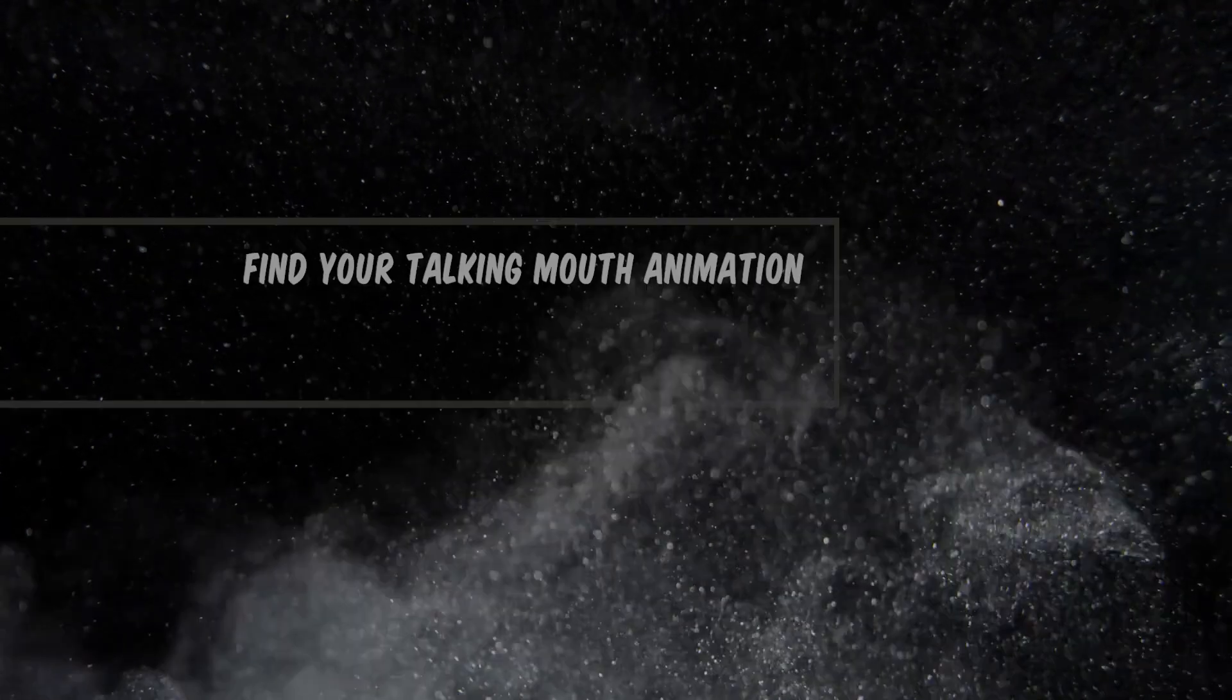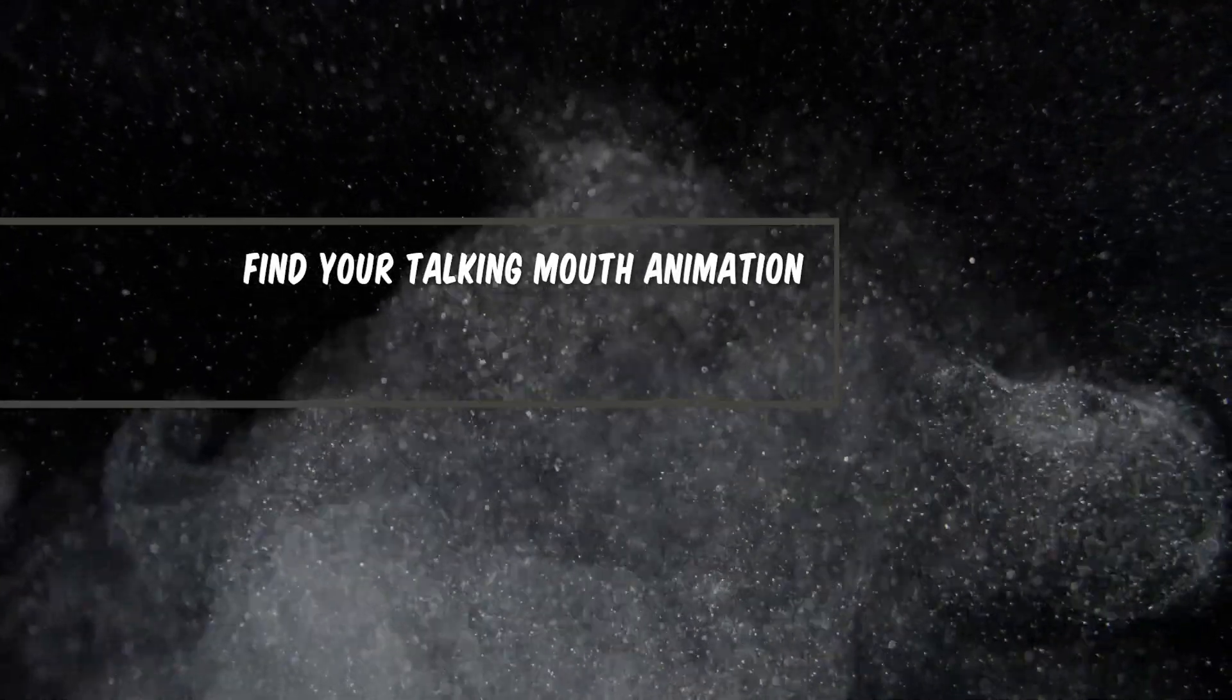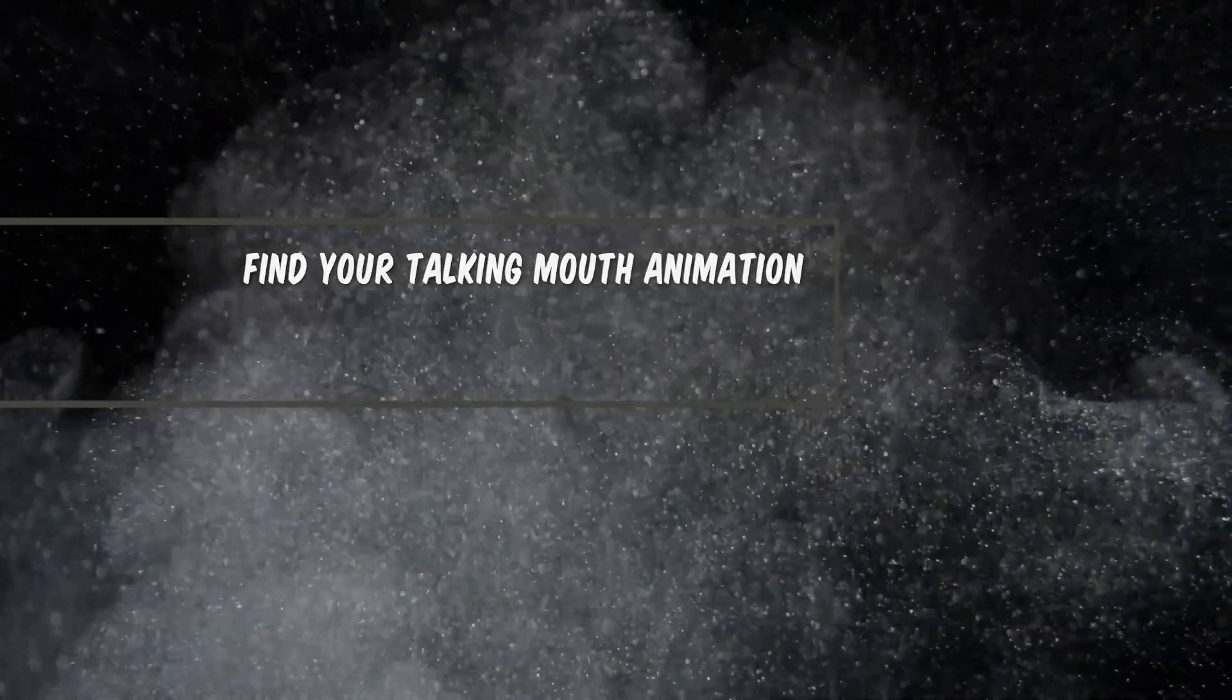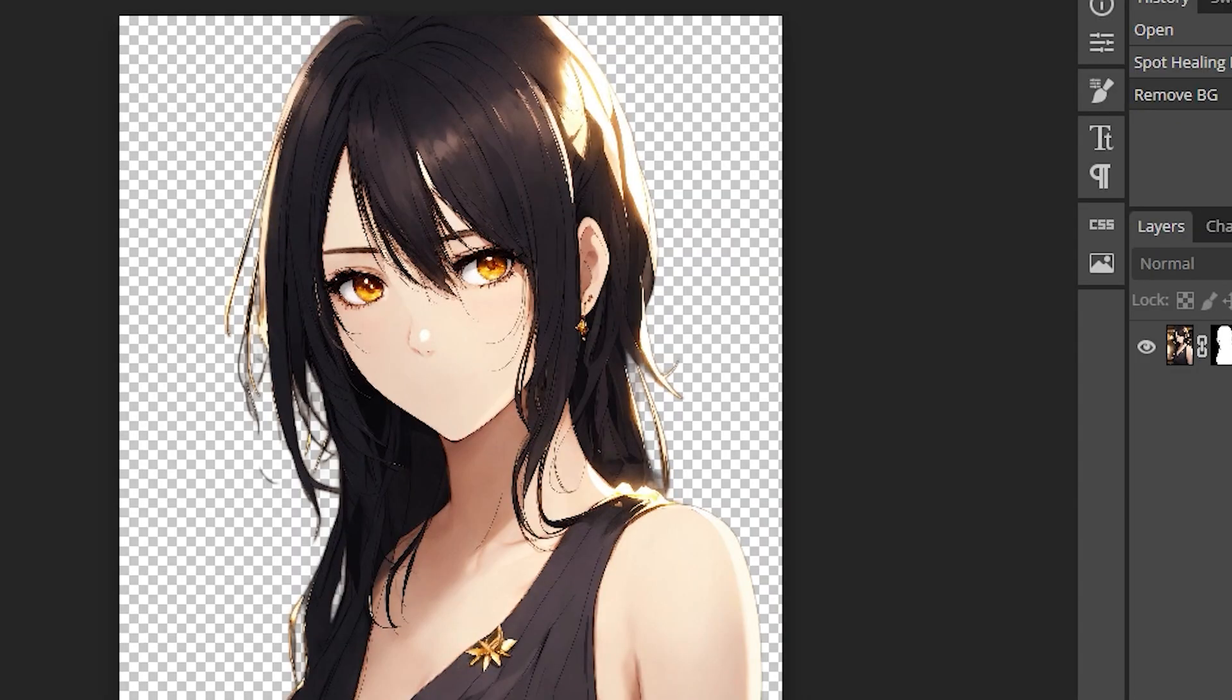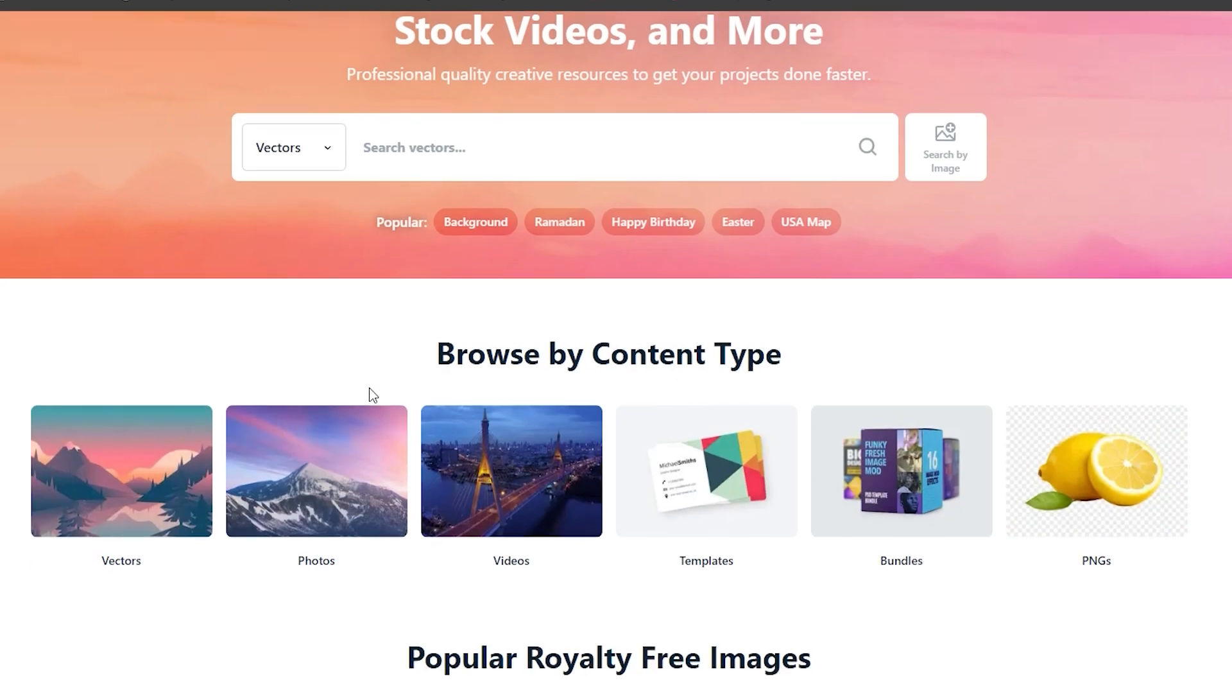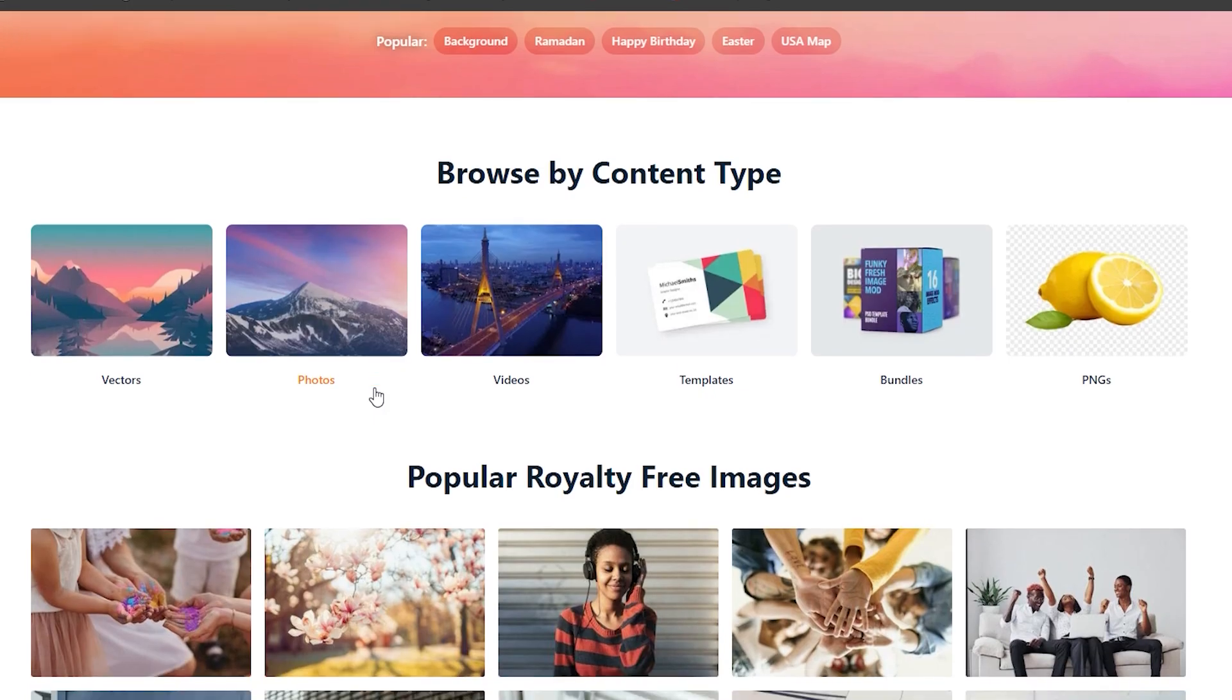Step 3. Find your talking mouth animation. Now, you want to make the character talk but oh no, unfortunately, no mouth animation is available. No worries, we've got you.